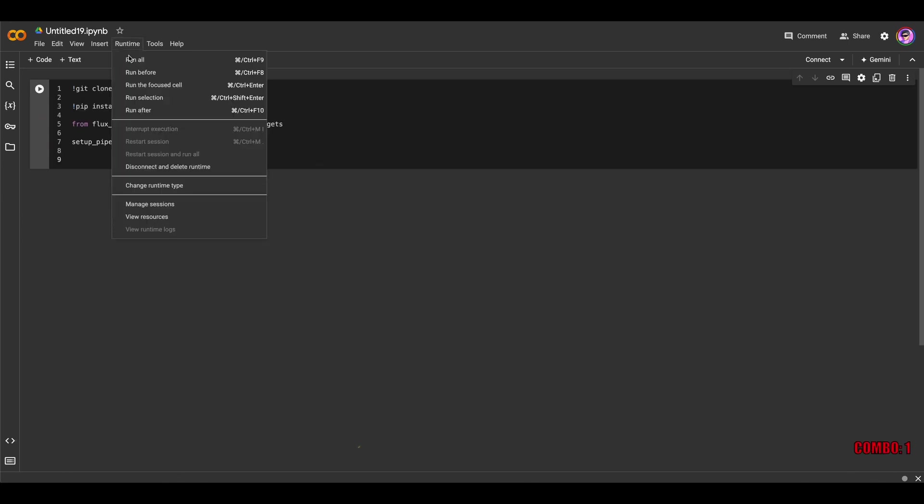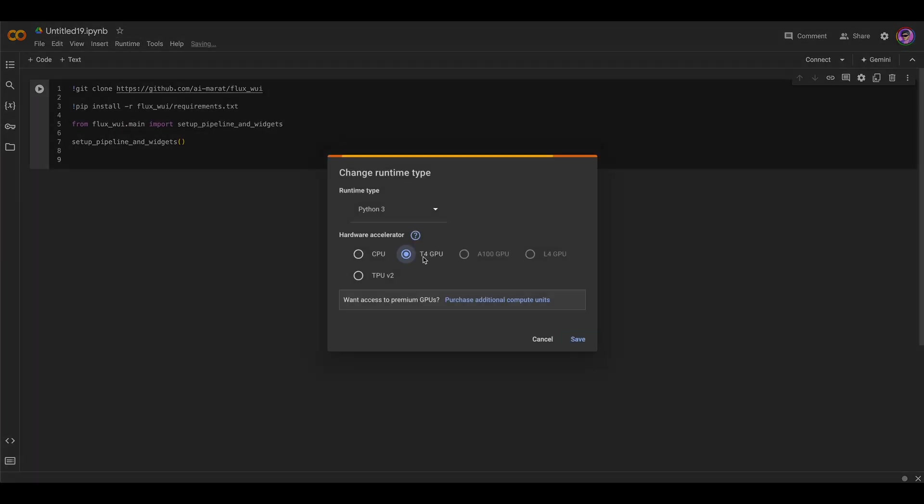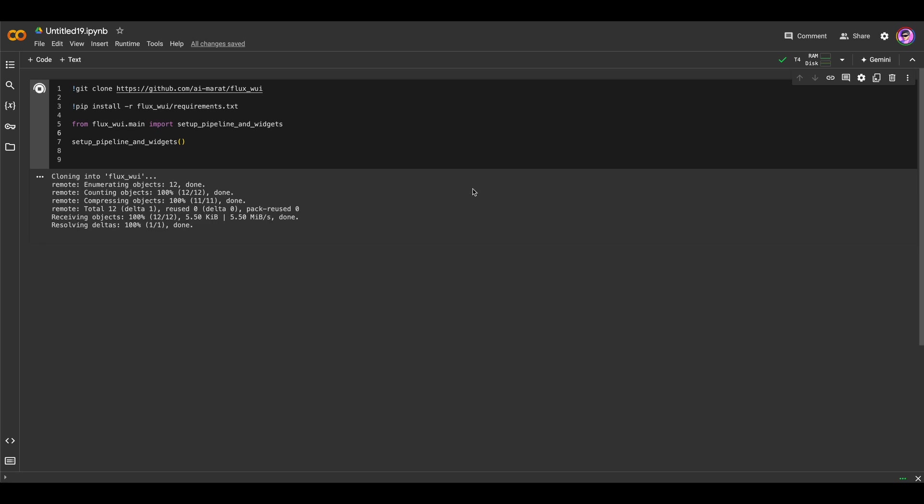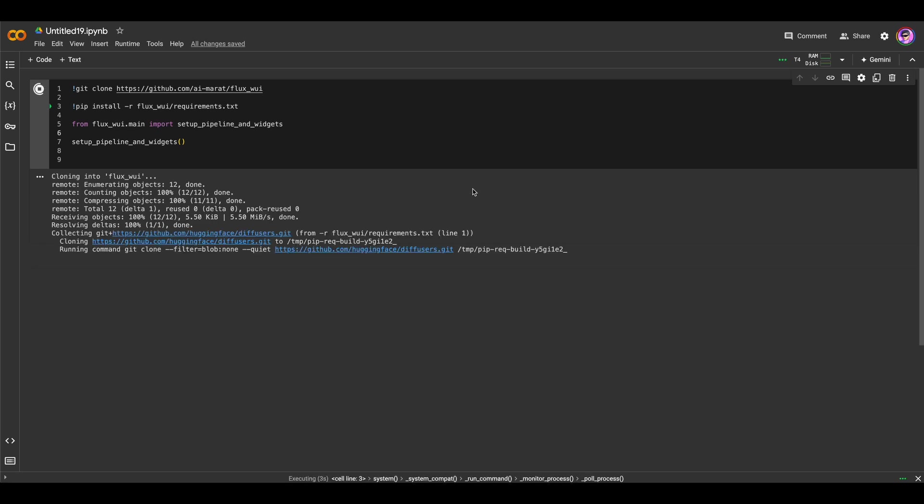Then we should choose Runtime, Change Runtime Type, of course with T4 GPU. And just press Run button. That's it. It takes about up to five minutes to load all needed requirements and models. And then some kind of UI will be available for you and you can generate any images with Flux.